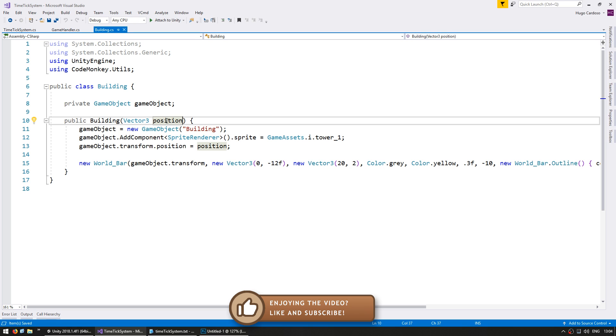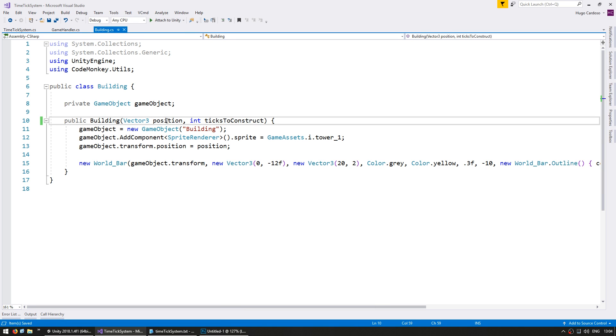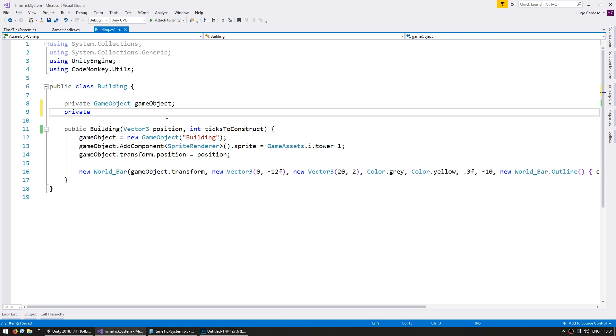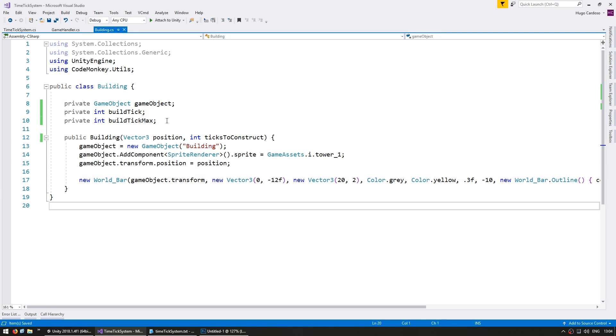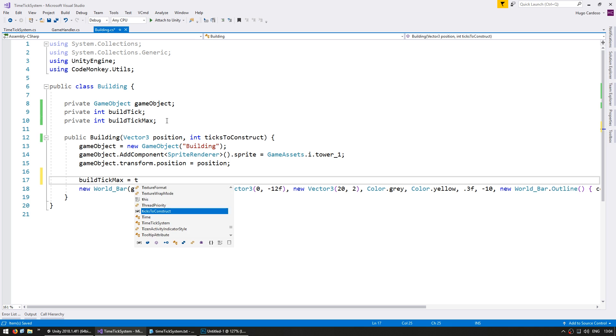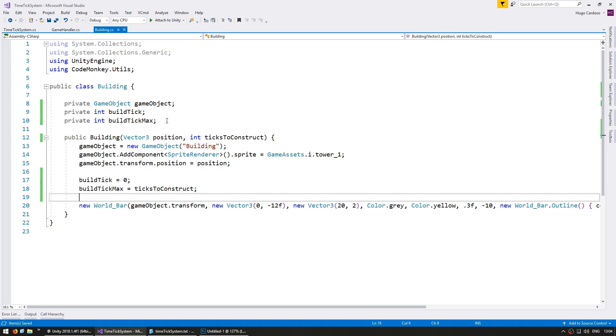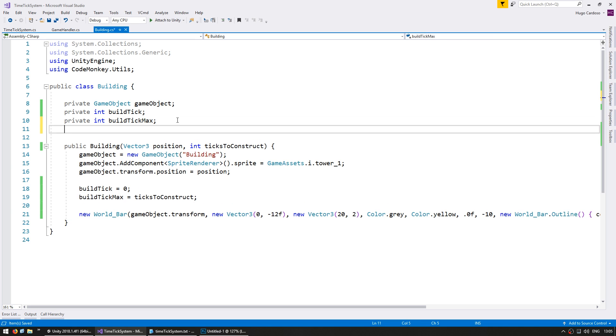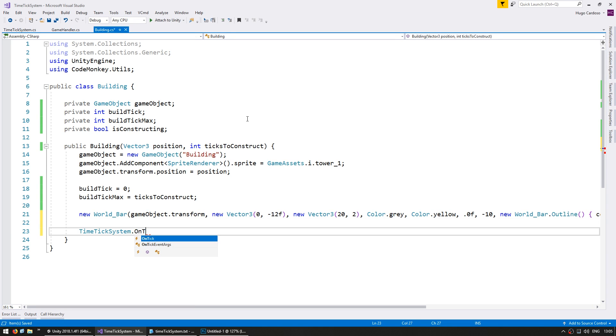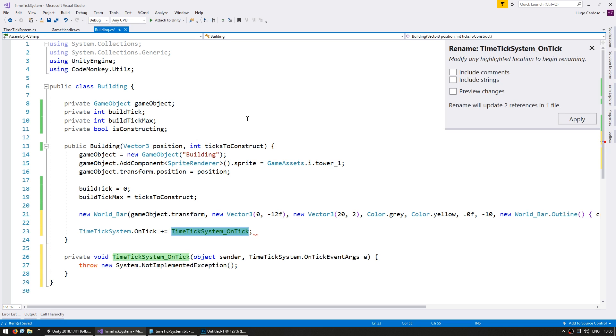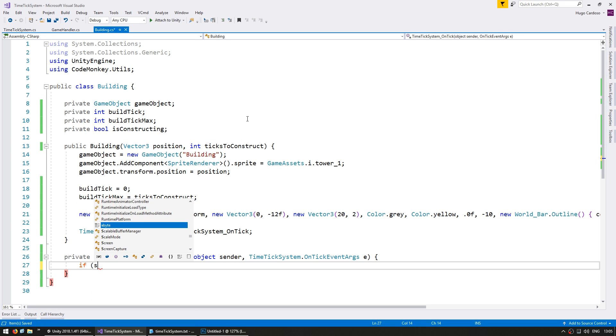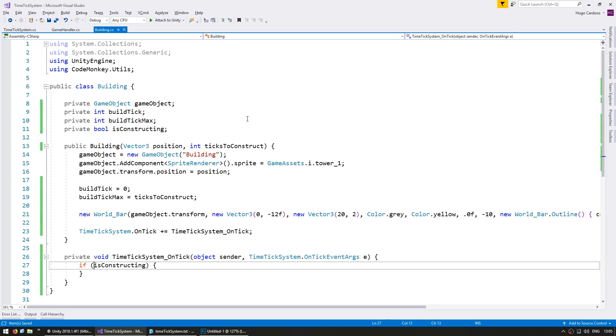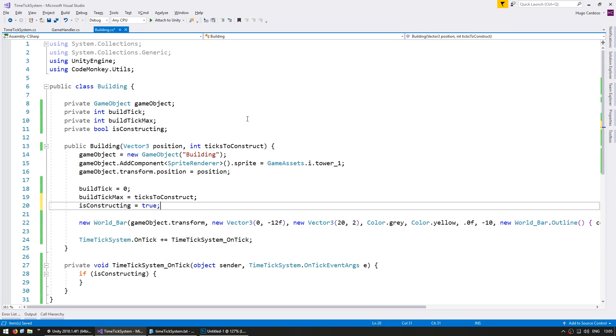So now let's make the construction code to see the timeTickSystem in action. In the building code, let's also receive an int for the ticks to construct. This is the amount of ticks that it takes to construct this object. Let's store it as a variable, so private int build tick and private int build tick max. We're going to set the max to the ticks to construct, and the build tick we're going to set it to zero. Let's also store a boolean while it is in construction, so a private bool is constructing, and in here let's subscribe to the timeTickSystem onTick. So in here onTick, if we are constructing, which is going to start off by default as true.